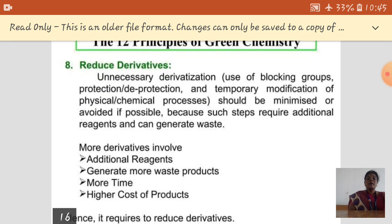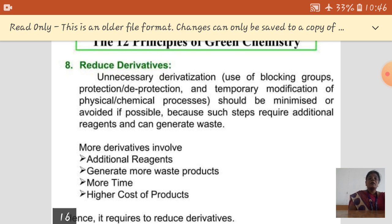The eighth principle is to reduce derivatives. In a chemical process, when we prepare one main product, some other side products are also formed — these are called derivatives. To avoid or minimize the formation of derivatives is important, because derivatives require additional reagents, generate more waste products, waste time, and increase the cost of the product.